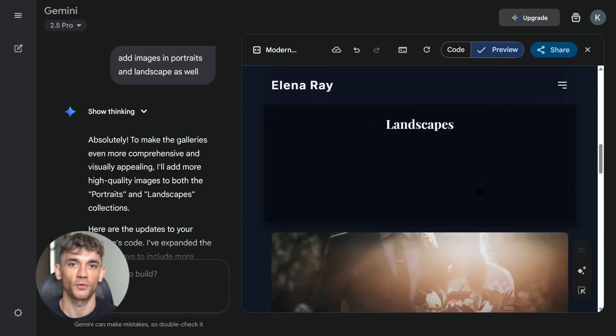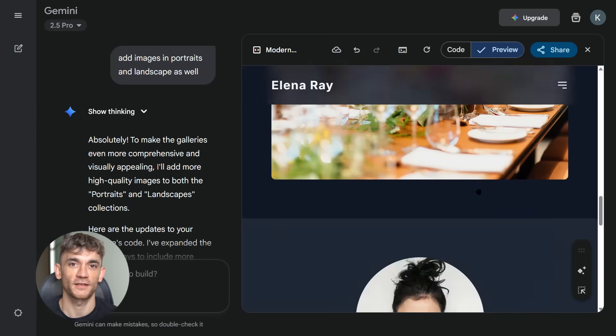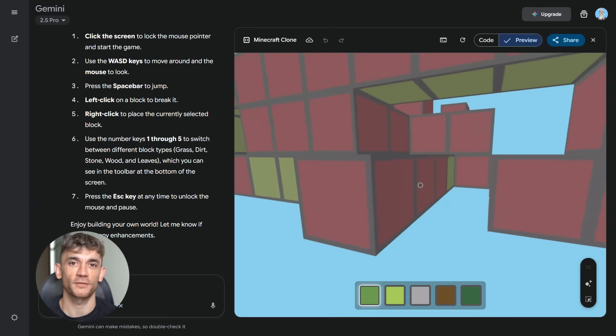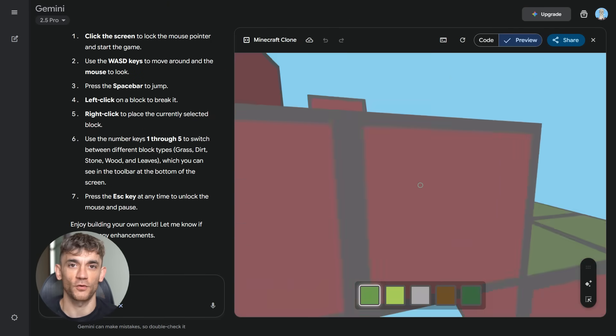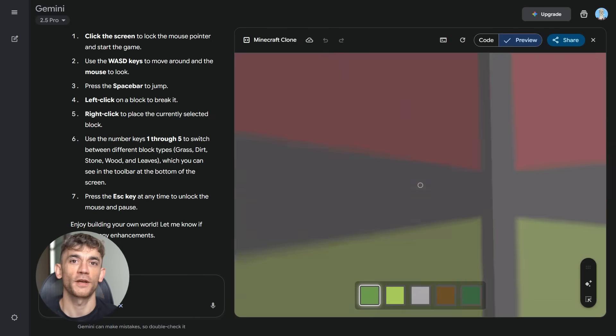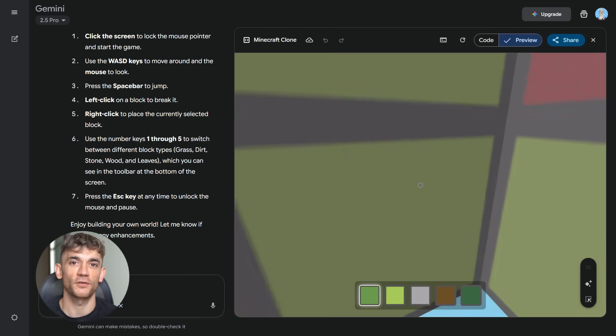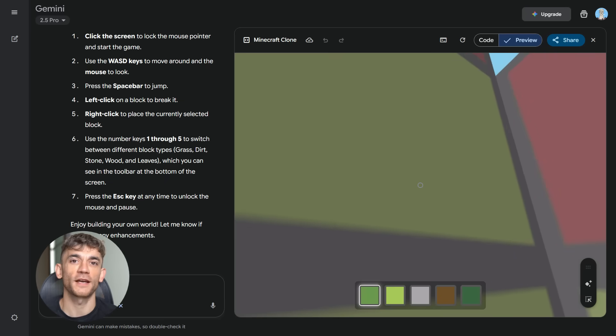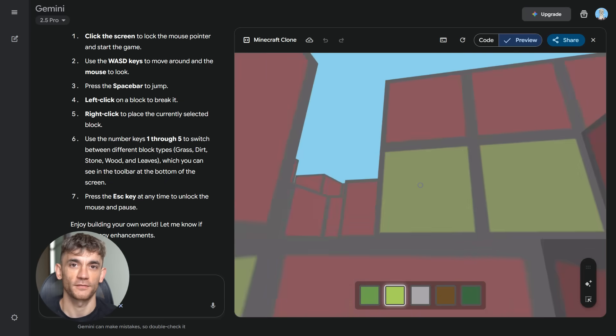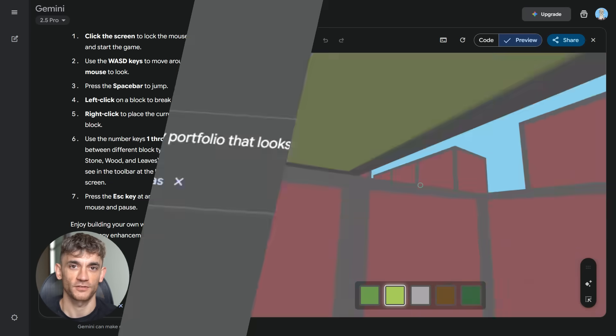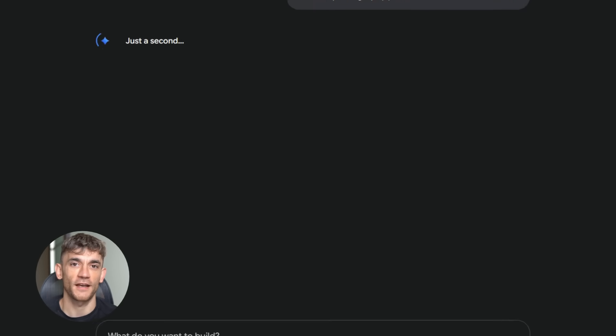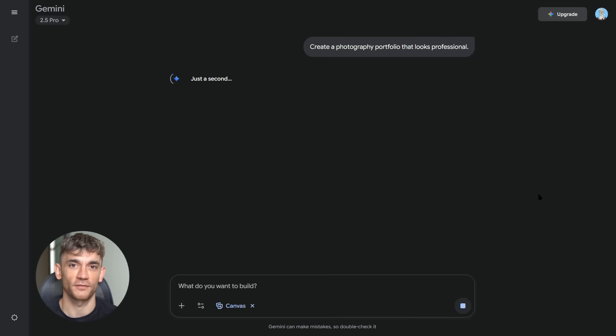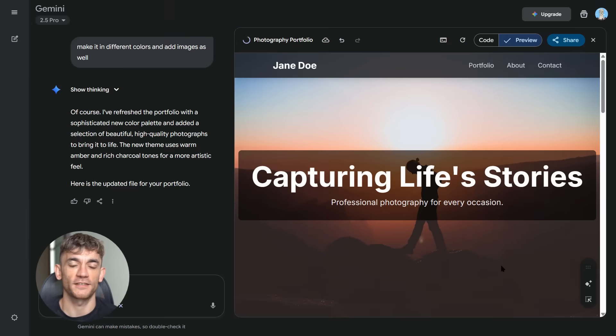What if I told you this same tool can build games, apps, entire businesses, all with simple English commands? No code needed, no tech skills required, just plain words. I've spent the last week testing this, building everything I could think of. The results shocked me. This isn't just another AI tool, this is the future of building online.